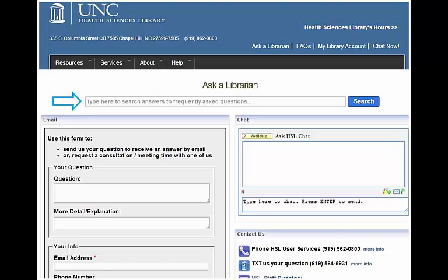We encourage you to contact us whenever you want. No question is a stupid question. You can also use the search box to look at questions other students have asked to see if the answer to your question is already available.